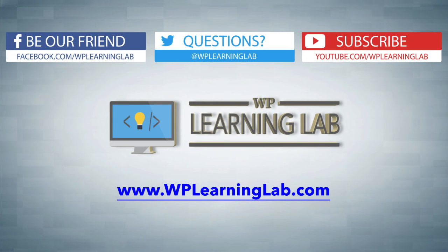I hope this video helps you. My name is Bjorn Allpass from WP Learning Lab. Please make sure you like this video if it helped you. Subscribe to our YouTube channel and check out WPLearningLab.com where I write about WordPress every single day. Talk to you soon.